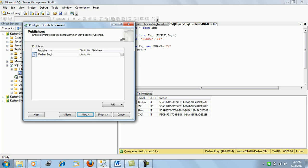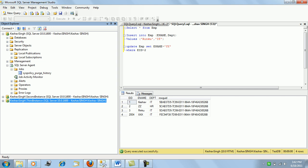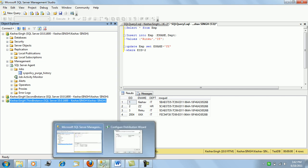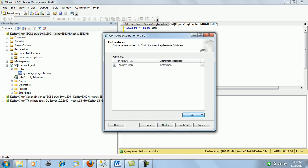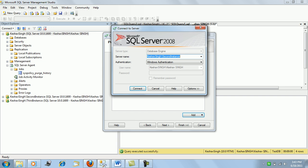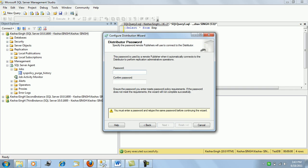The next step shows the publishers. Here, Keshav Singh is listed as the publisher. We can also add other servers as publishers — for example, the second instance or third instance could act as publishers, while the distribution task would be handled by our Keshav Singh default instance. For demo purposes, let's add the second instance as an additional SQL Server publisher.